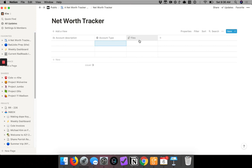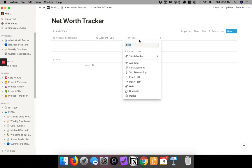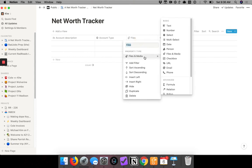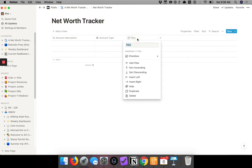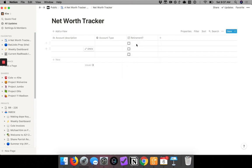Next we'll add a status column for whether it's a taxable or tax-deferred account. I click on the column and this will be a yes/no, which would be a checkbox. I click on checkbox, then rename it to 'Retirement.' If we check the box, it indicates a retirement account.